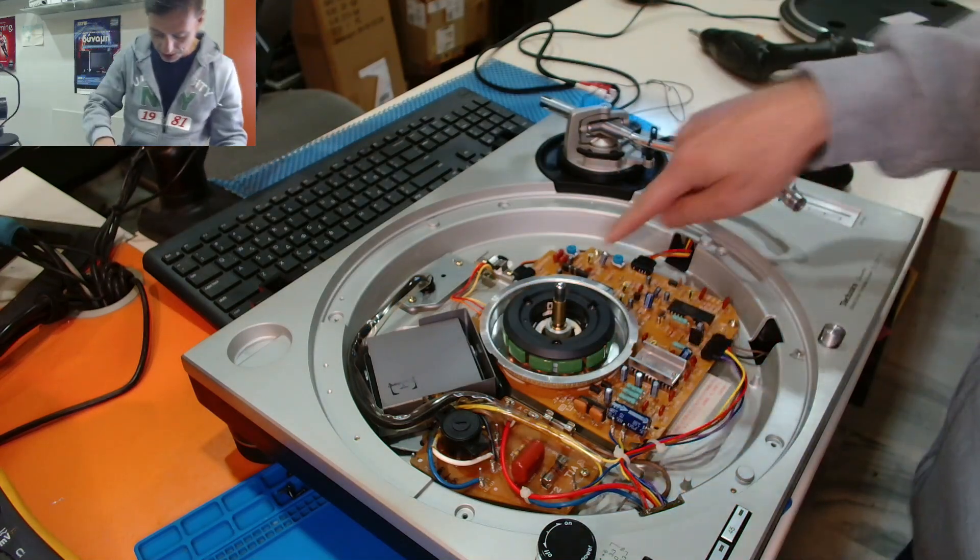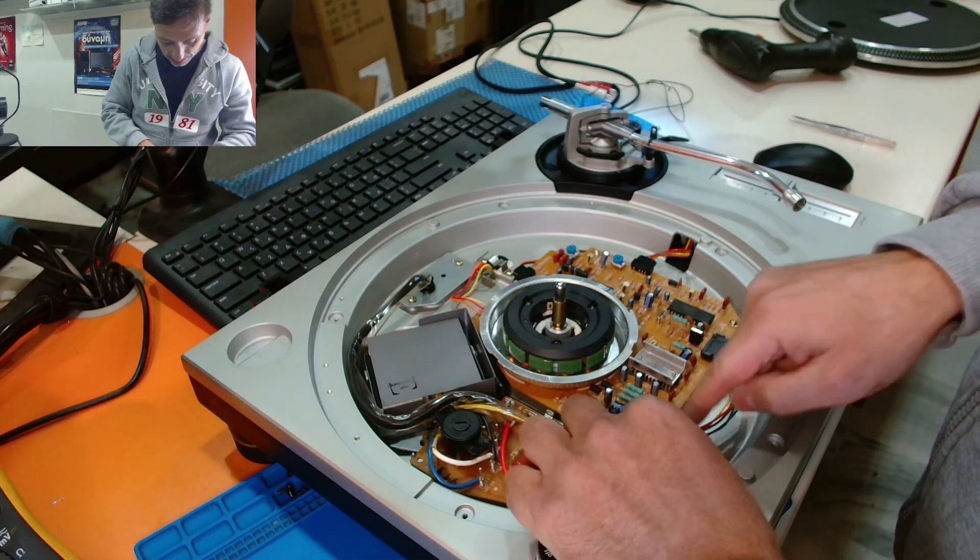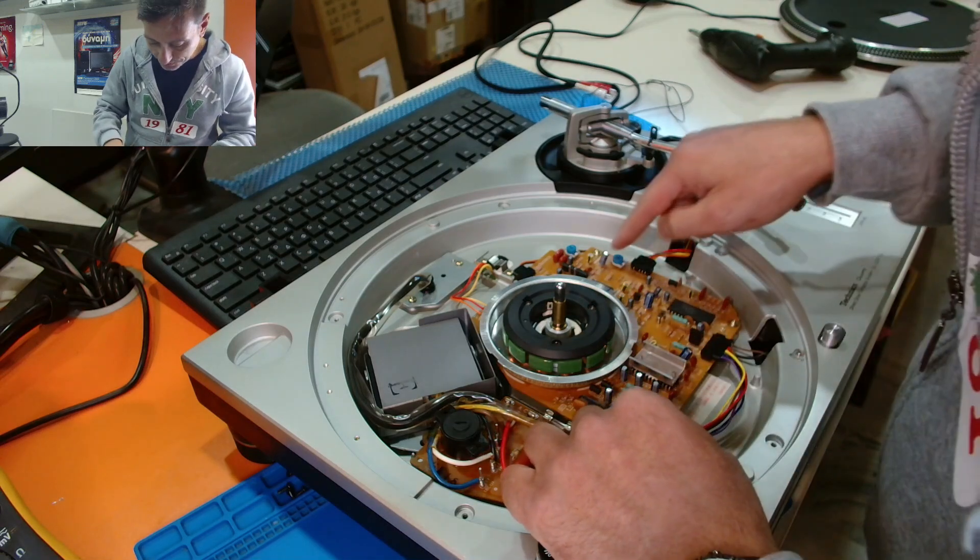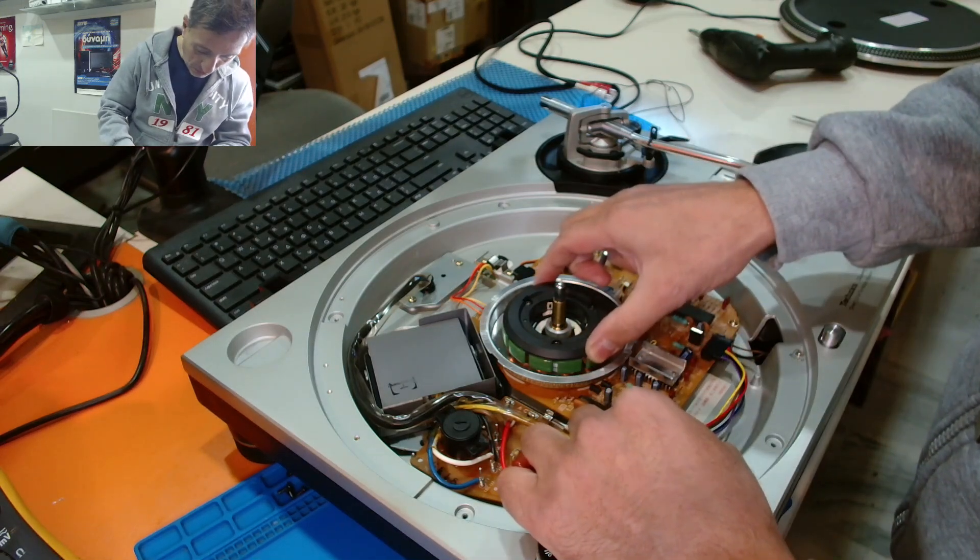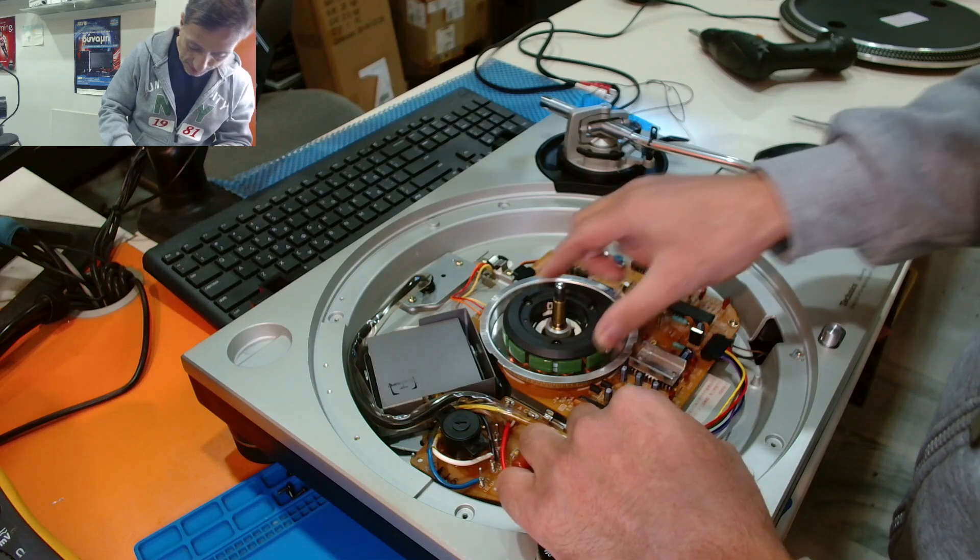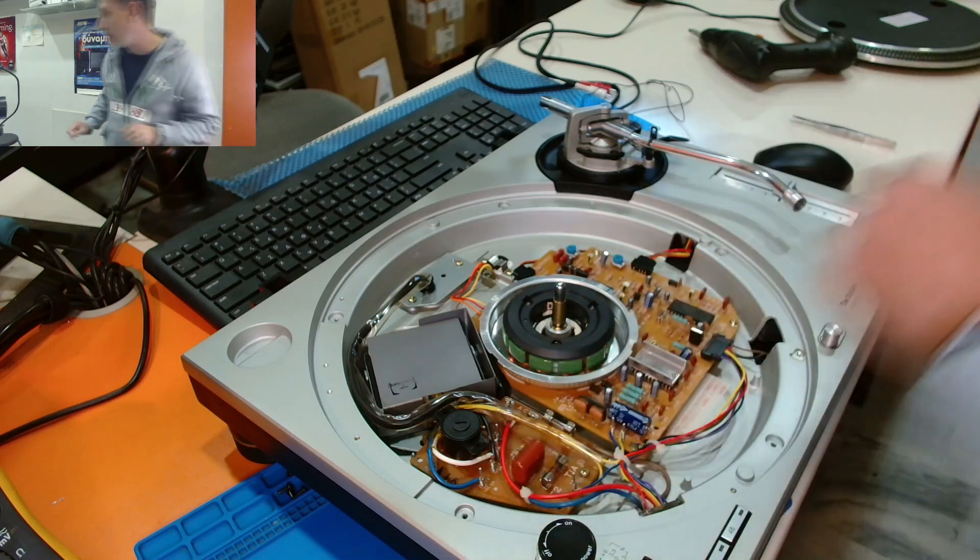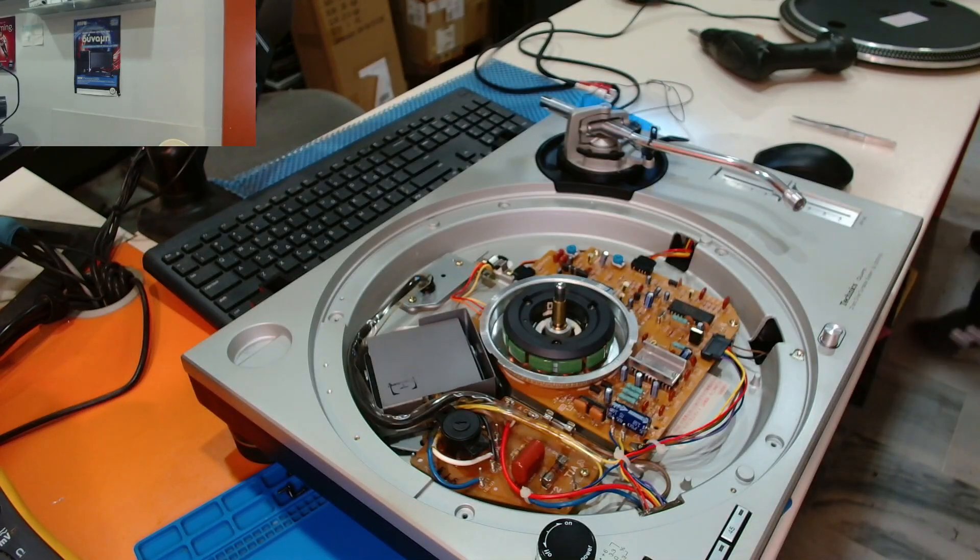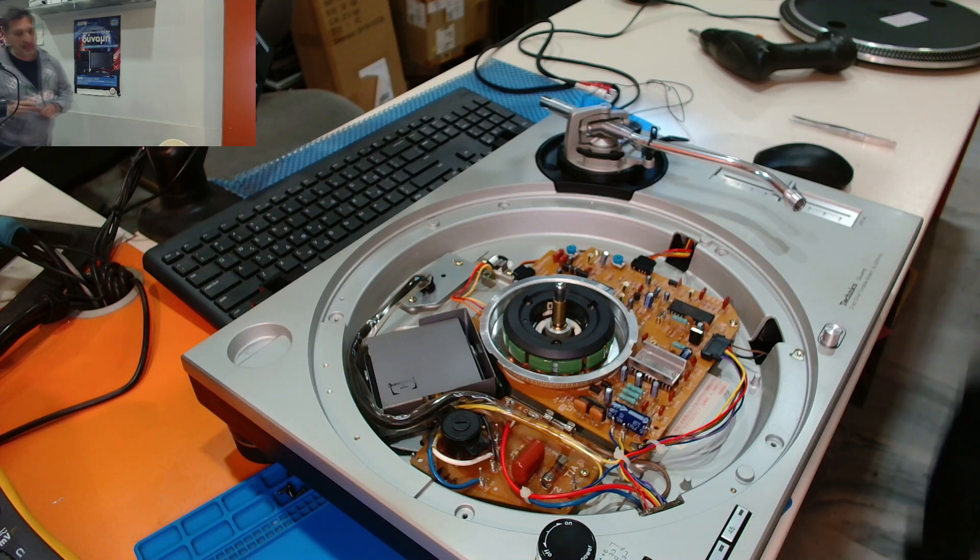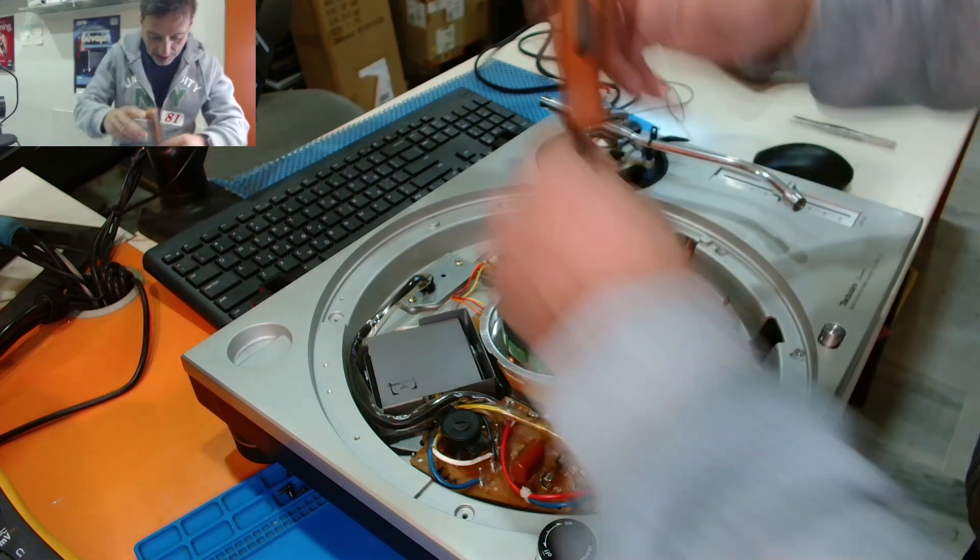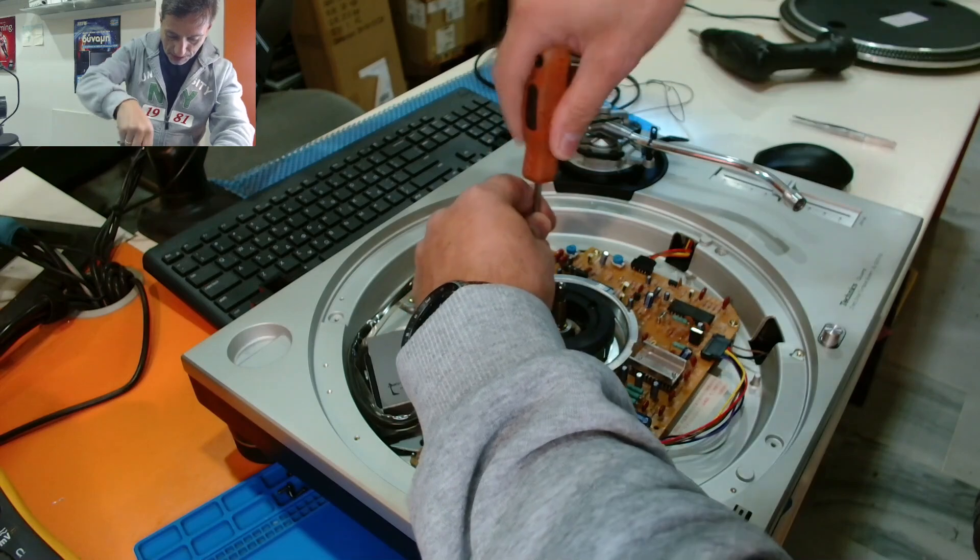We have to unscrew these screws here. And first I think we need to unscrew this one, in order to remove this plastic ring that holds the motor here.